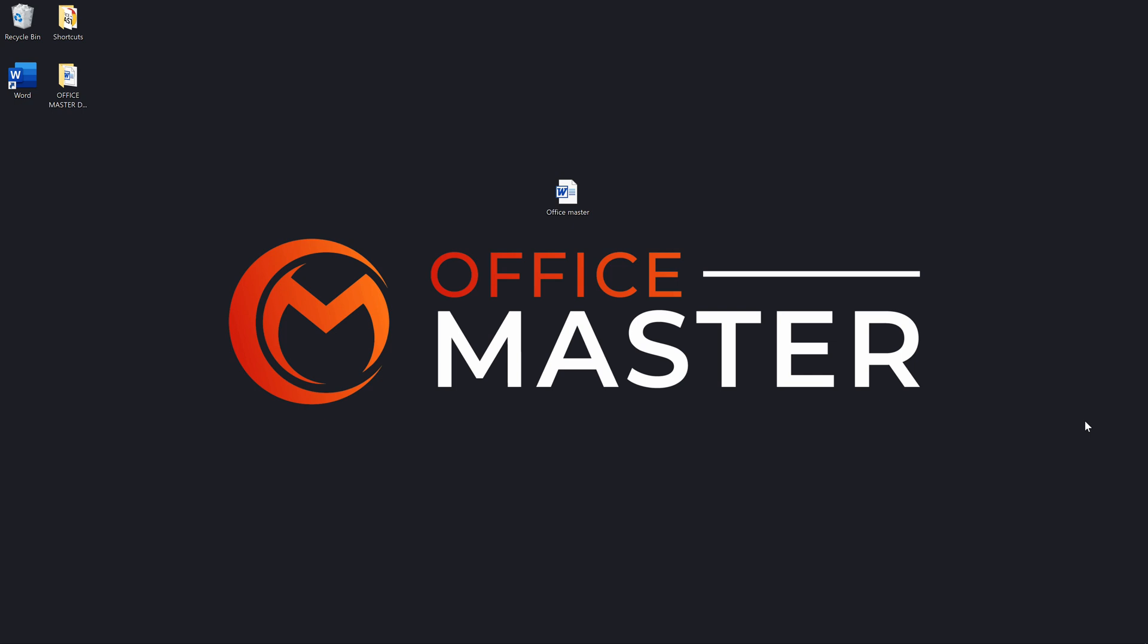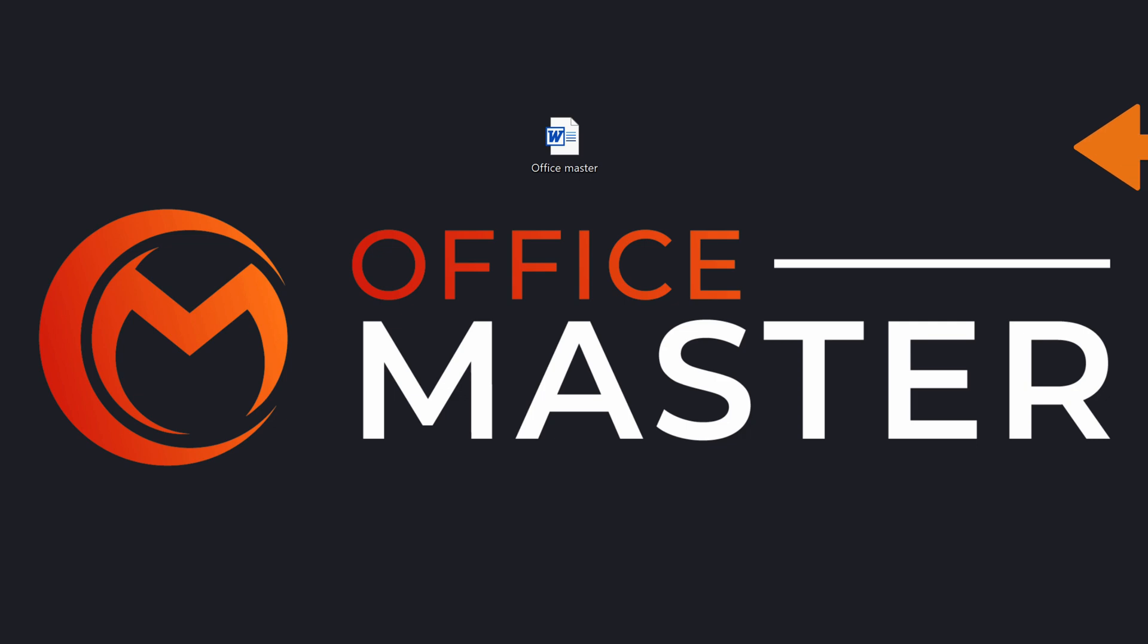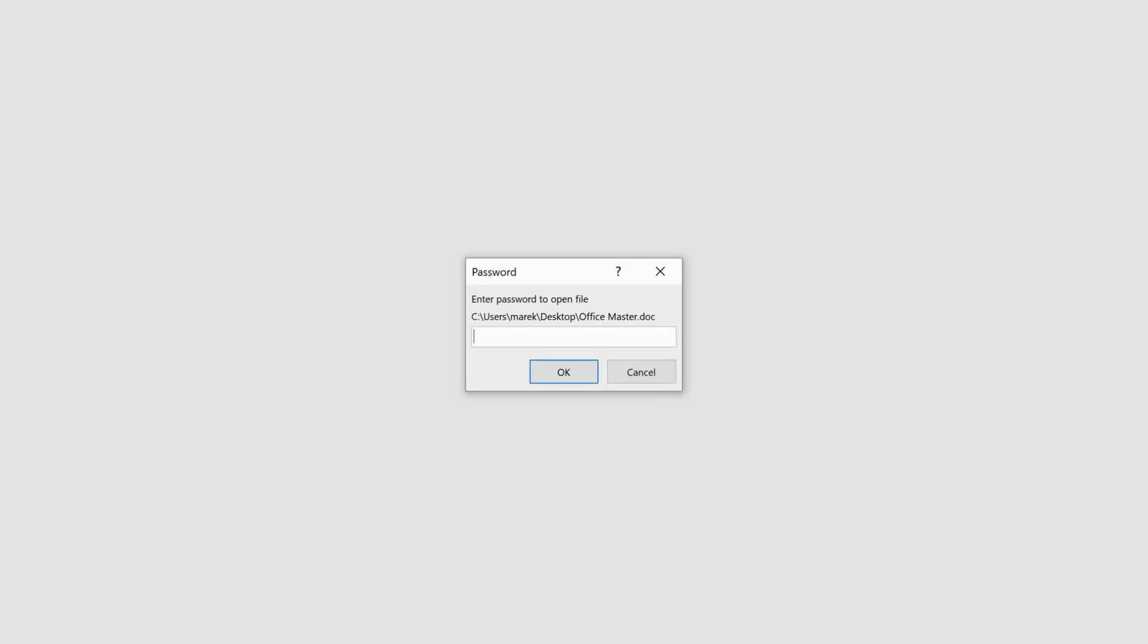The procedure is the same as when you want to encrypt your MS Word document. First, open a Microsoft Word document that you want to decrypt.